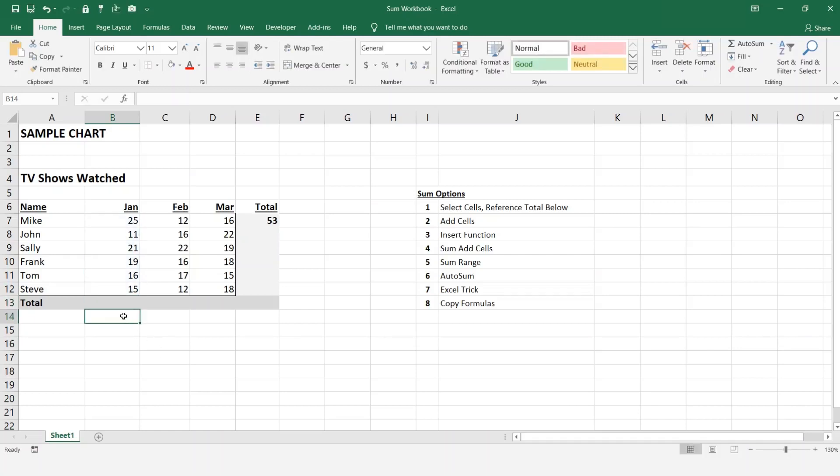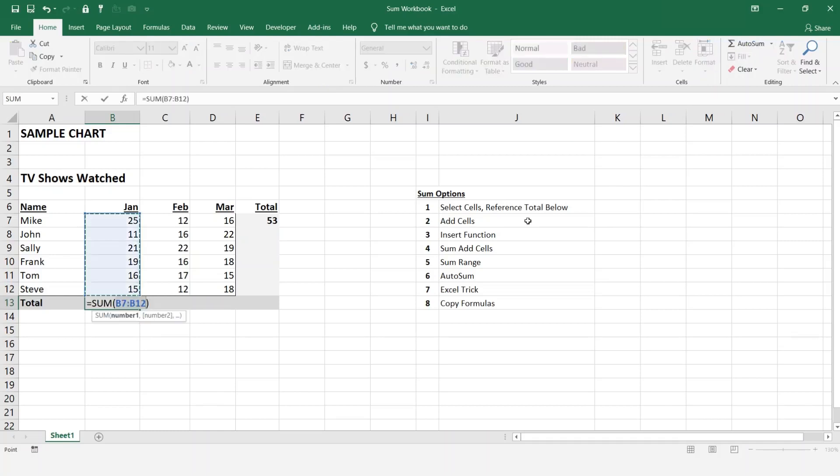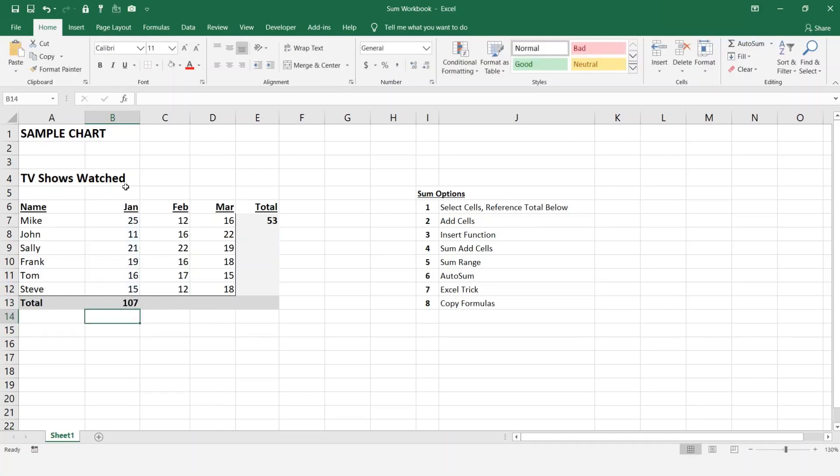Just to show you that the AutoSum will work as well, let's just click on it. And there you go, 107.